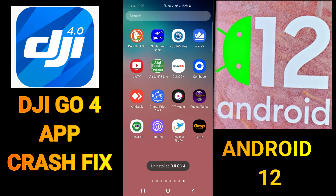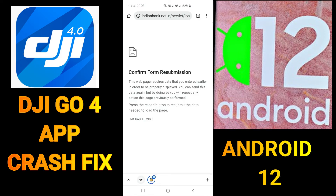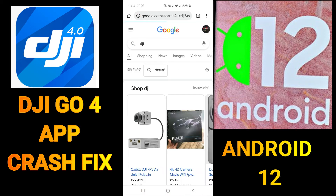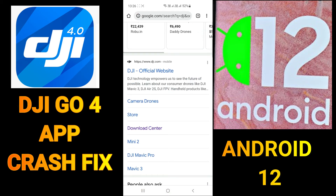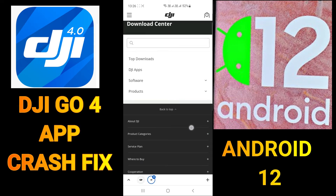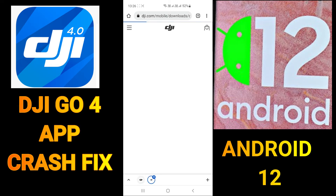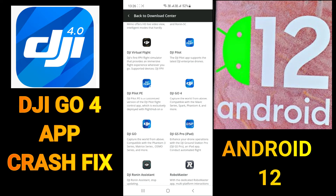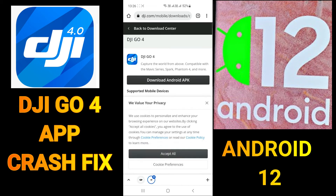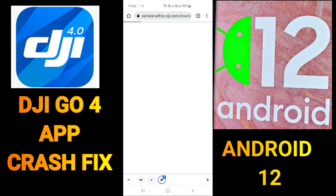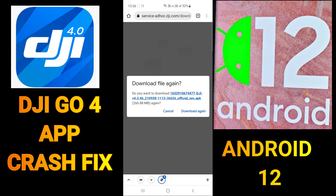After uninstalling, just Google DJI and go to their official website. From there, go to the download center, then go to DJI apps. You can see here we have the DJI Go 4 app — click on it and you can download the Android APK. After clicking download, your download will start.